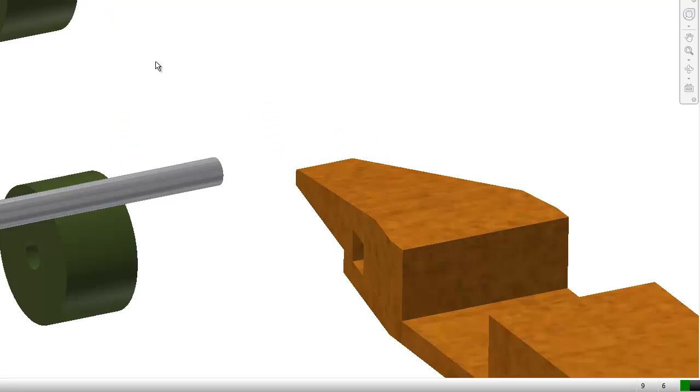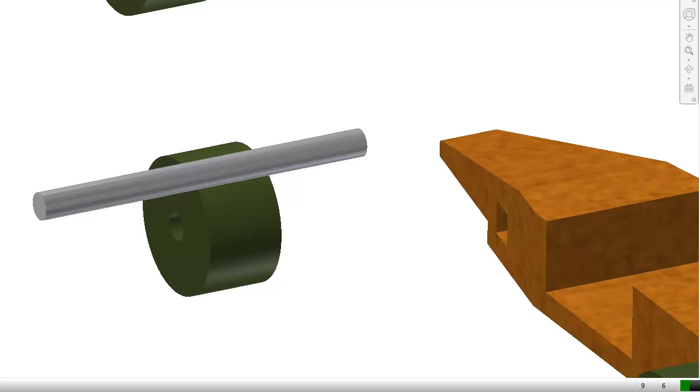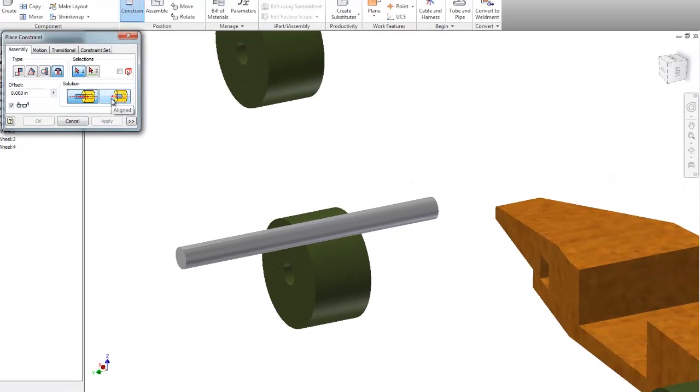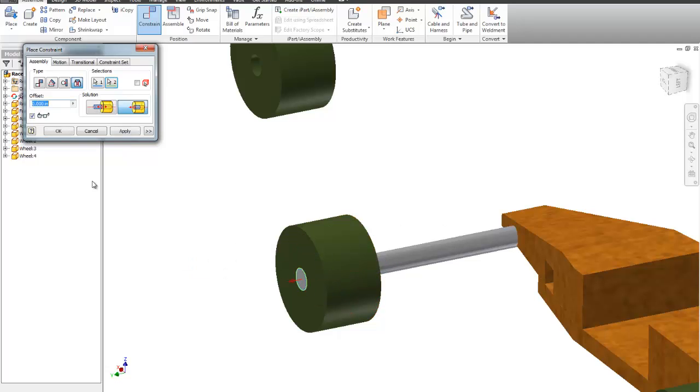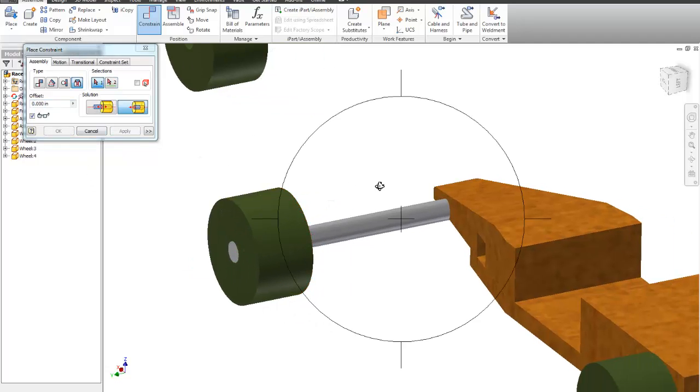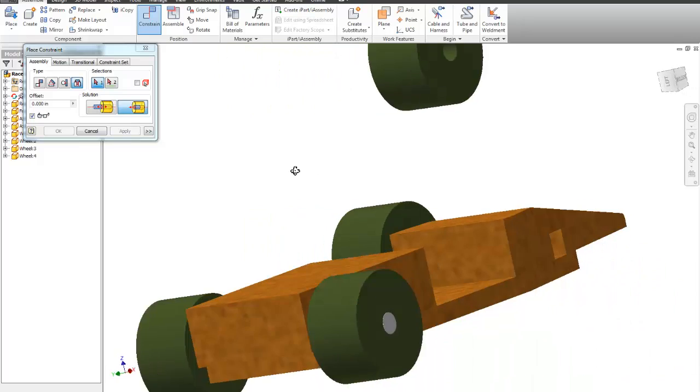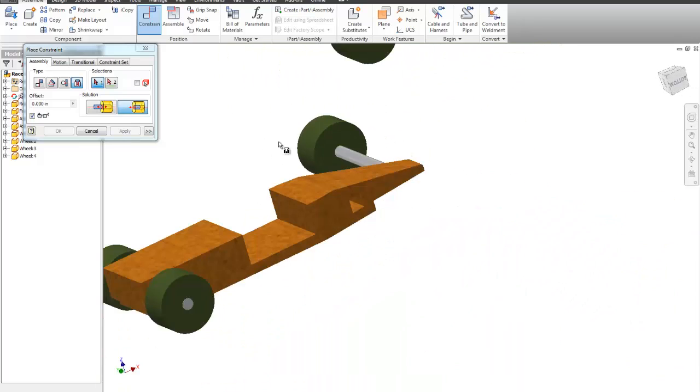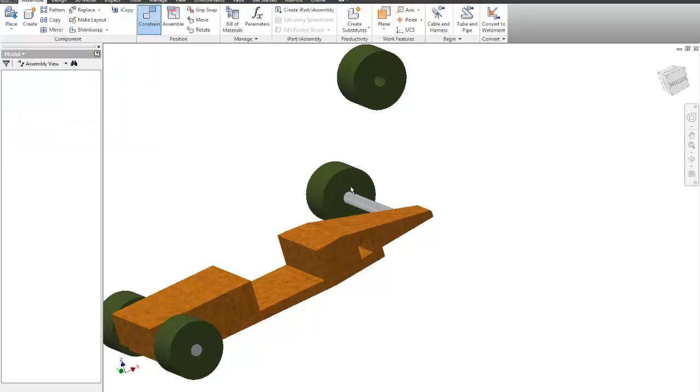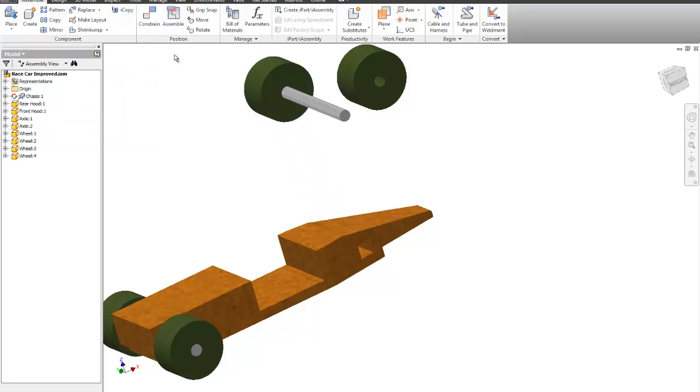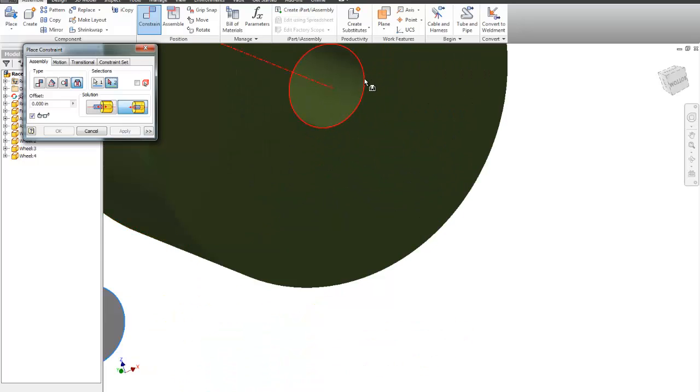Alright, so the next thing we're going to do is constrain the front wheels on the axis. So if I do constrain, and do insert, and again, I'm going to pick aligned, I'm going to pick this one, and this one. I need to move this so I can get away, so I'm going to do cancel, and I'm going to pull this out. Again, insert, aligned, pick the outside, and the outside of this one, say OK.